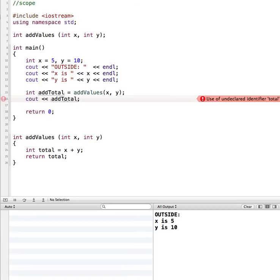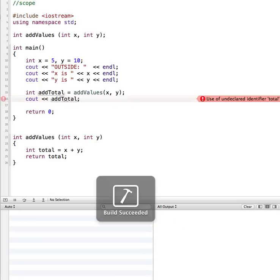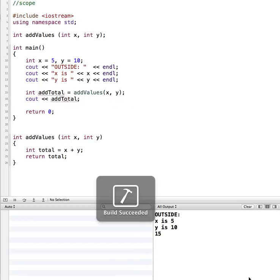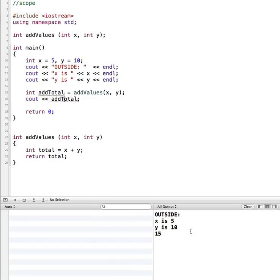Running this: x is 5, y is 10, they get passed in, and our total is 15.